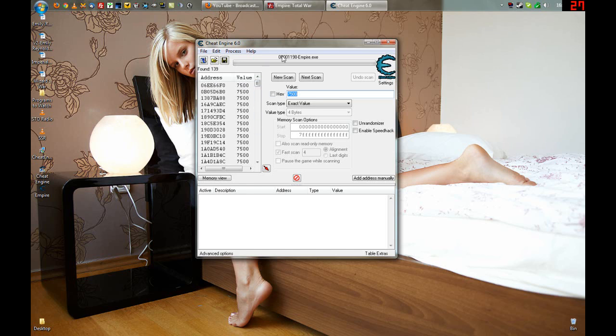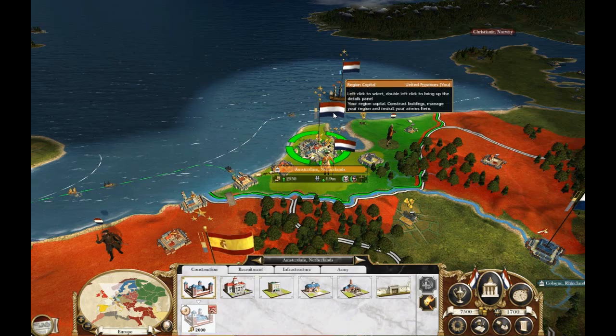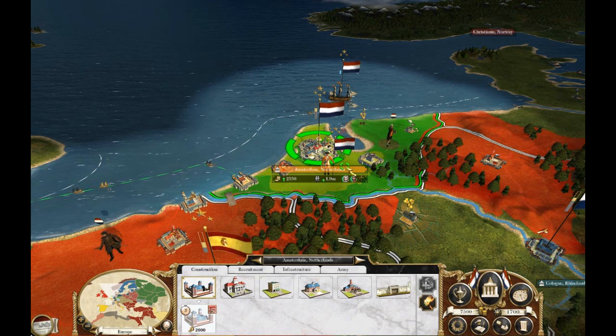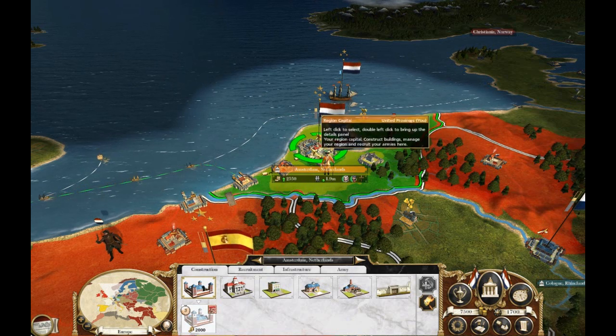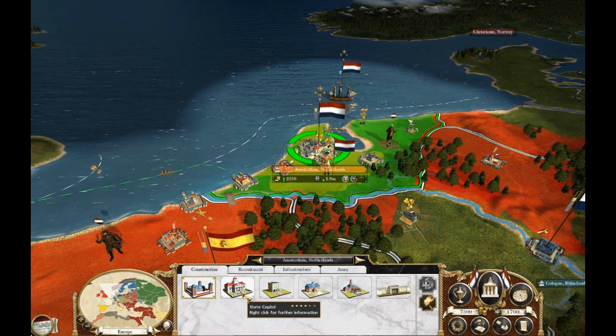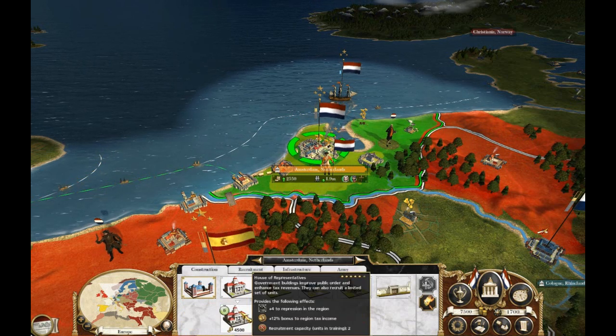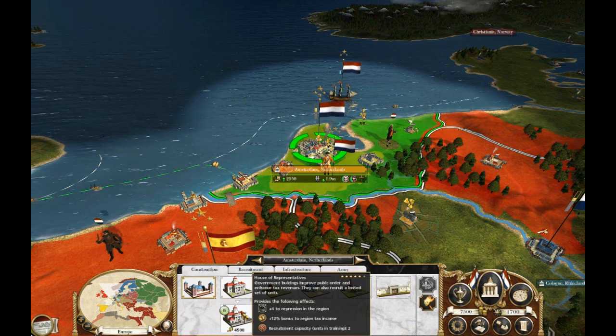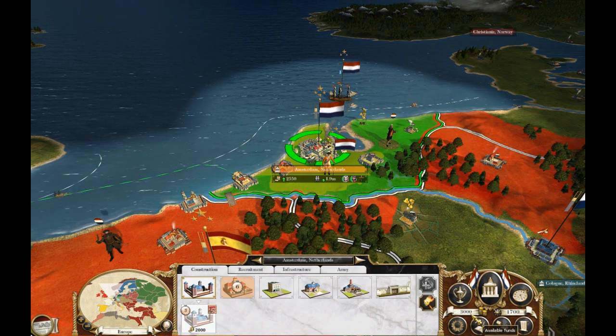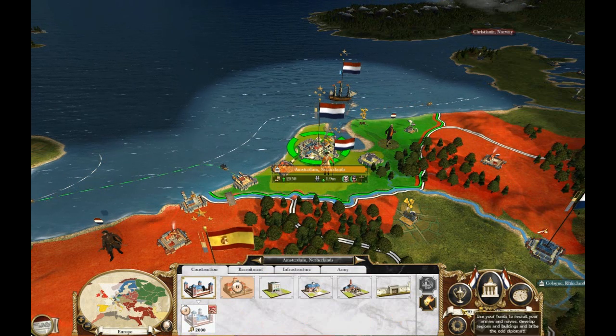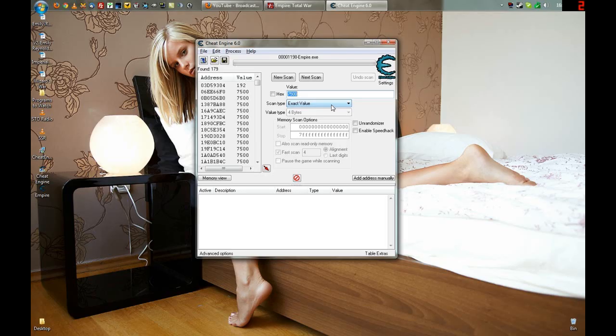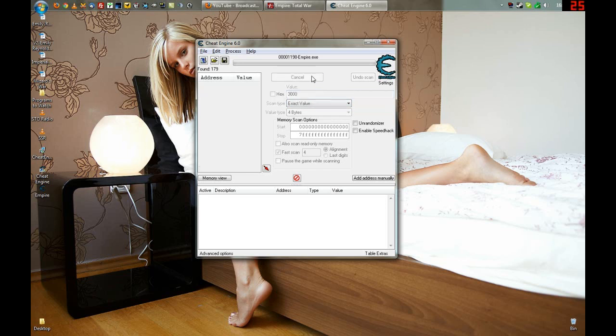So, you go back into the game. Excuse me. You go back into the game and then you click on a building to build or something. Like, okay, this building here, which brings it down to 3000. Then, just go back out of the game. Now, we go back out like this. Type in 3000. The next scan. And you get this.